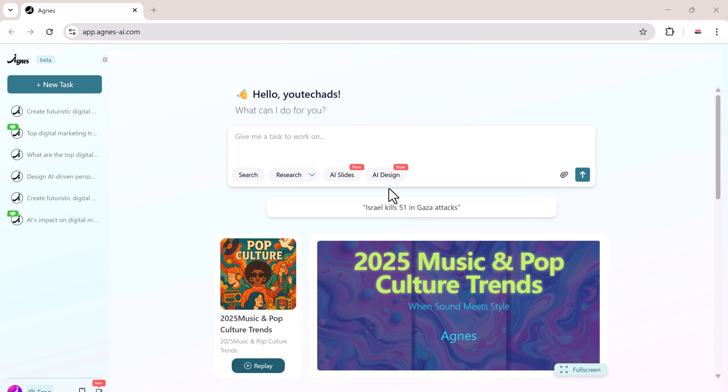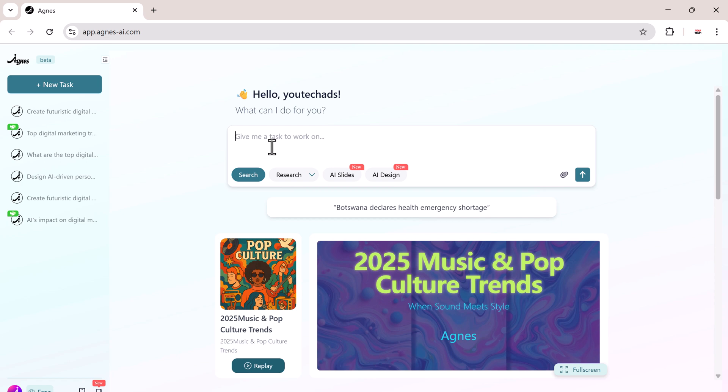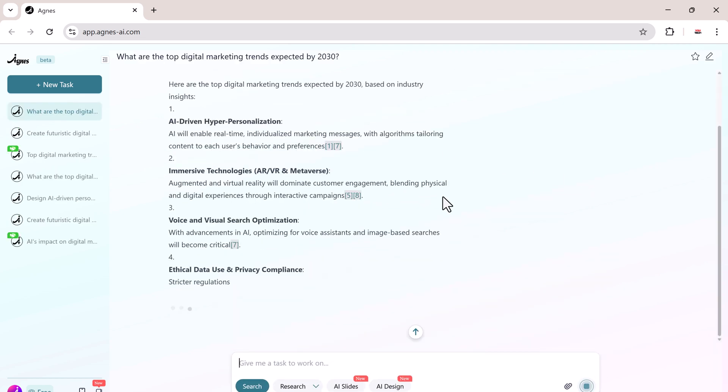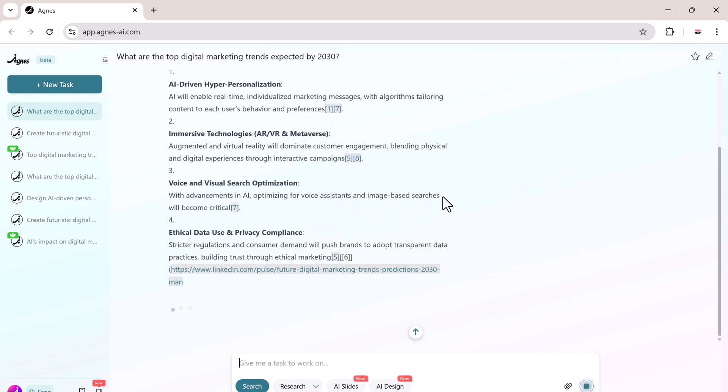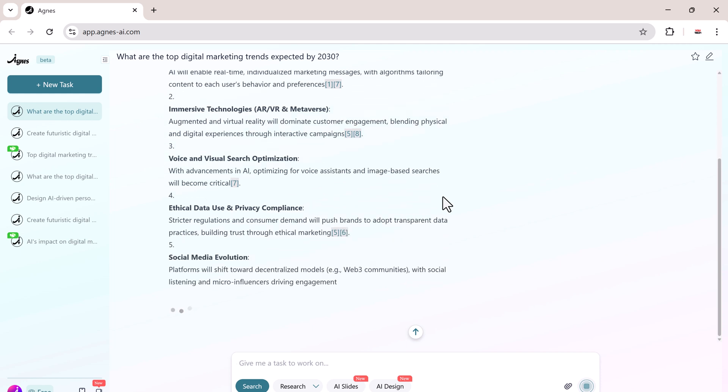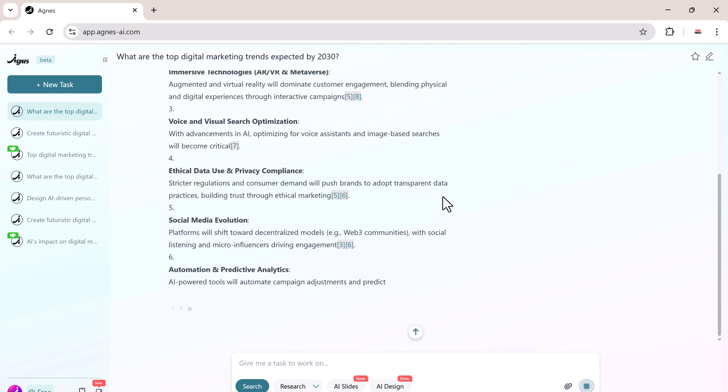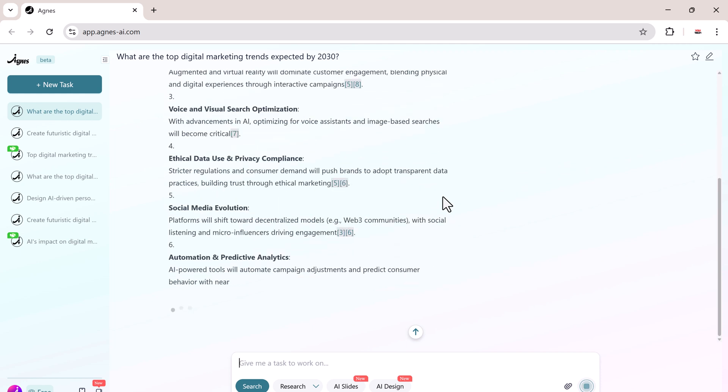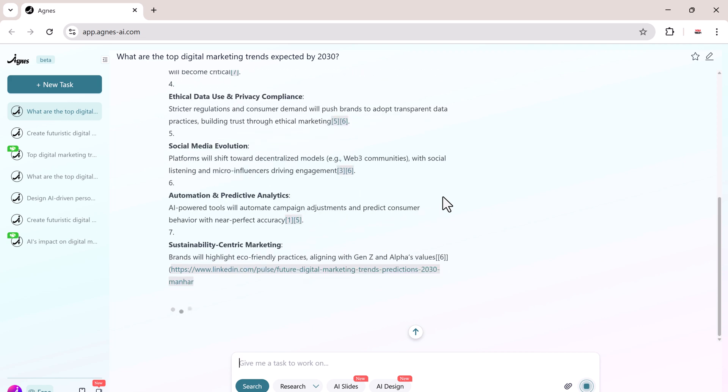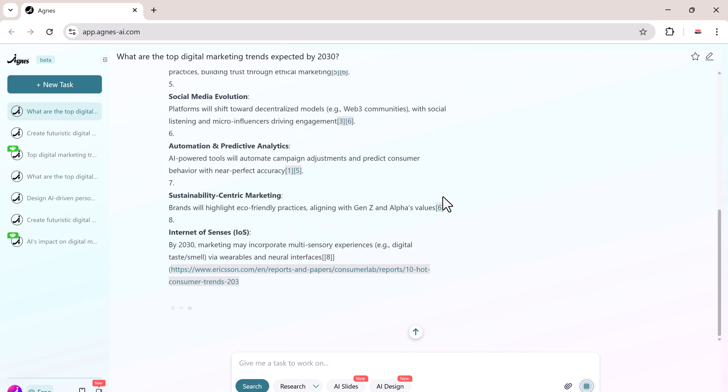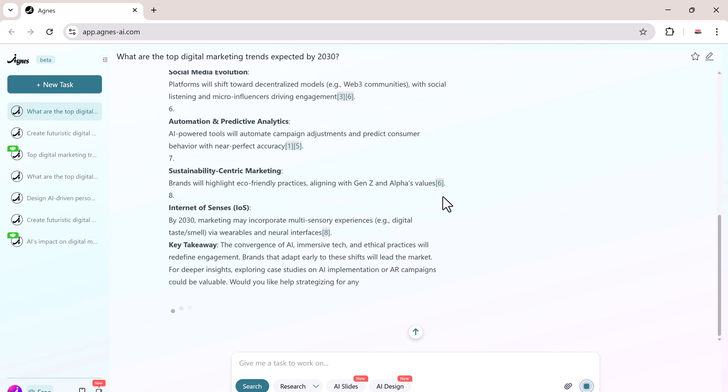We'll start with search. Instead of endless scrolling through search engines, Agnes instantly retrieves and organizes the most relevant results from across the web. Let's give it a prompt: What are the top digital marketing trends expected by 2030? Here we can see key trends like hyper-personalization via AI, voice and visual search dominance, immersive technology, AI-powered automation, and more.